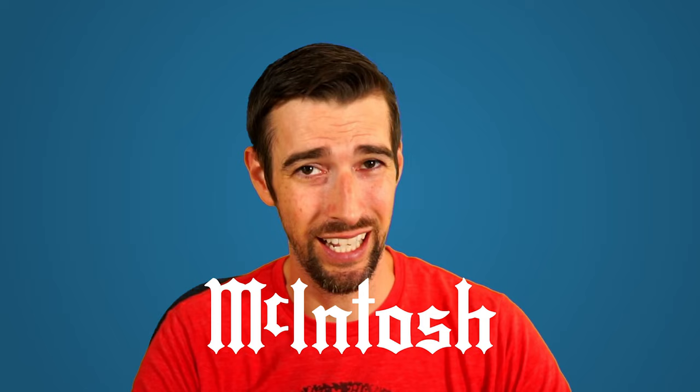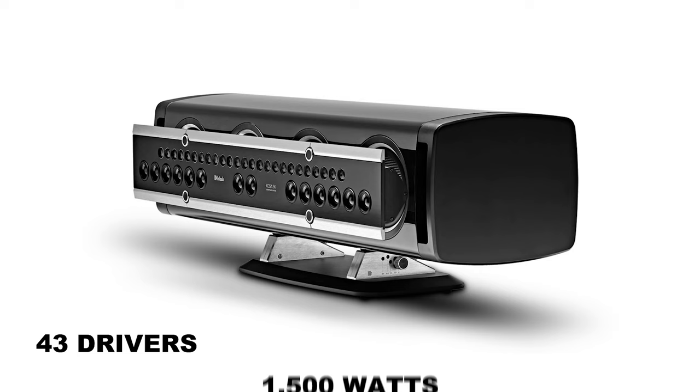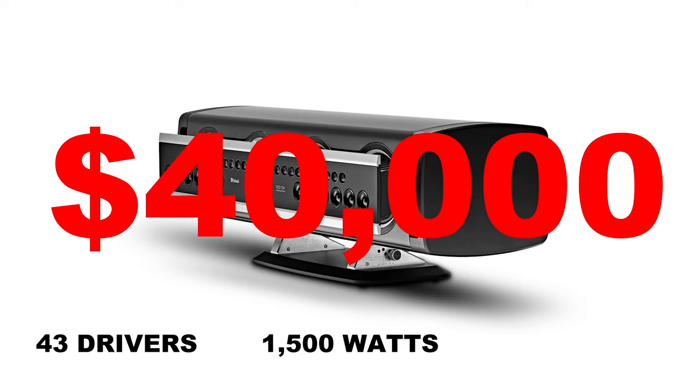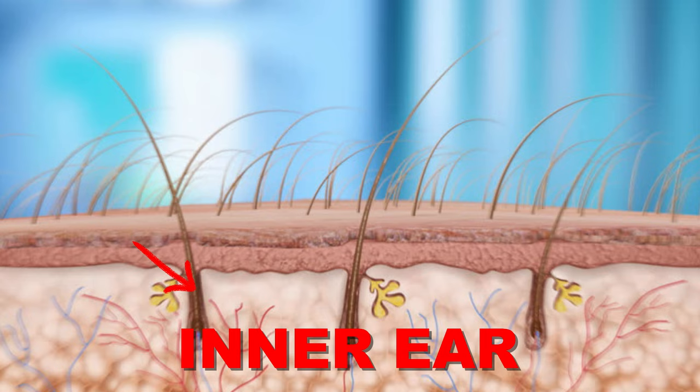McIntosh has just unveiled the newest addition to the ultra high-end home audio market with their newest XCS-1.5K center channel speaker, which has 43 drivers, handles up to 1500 watts, and costs a whopping $40,000.